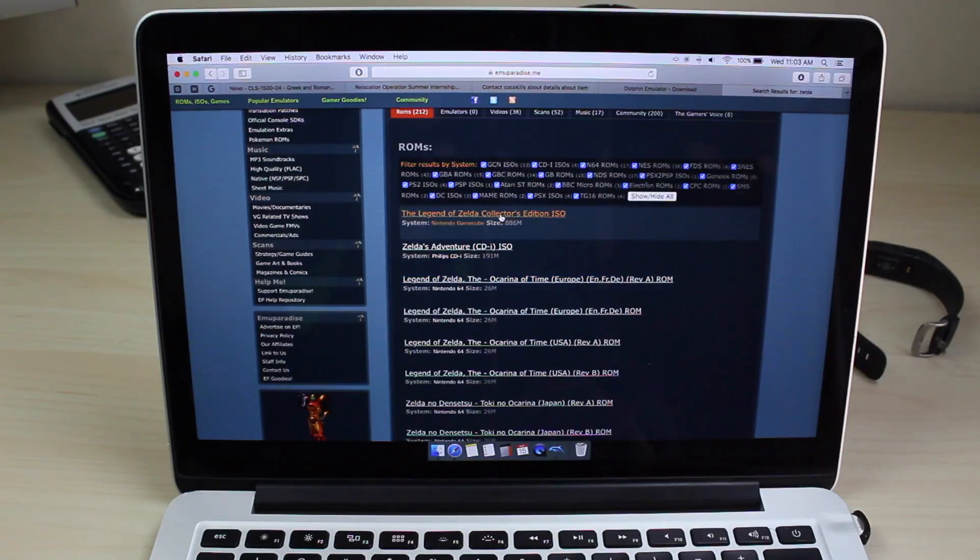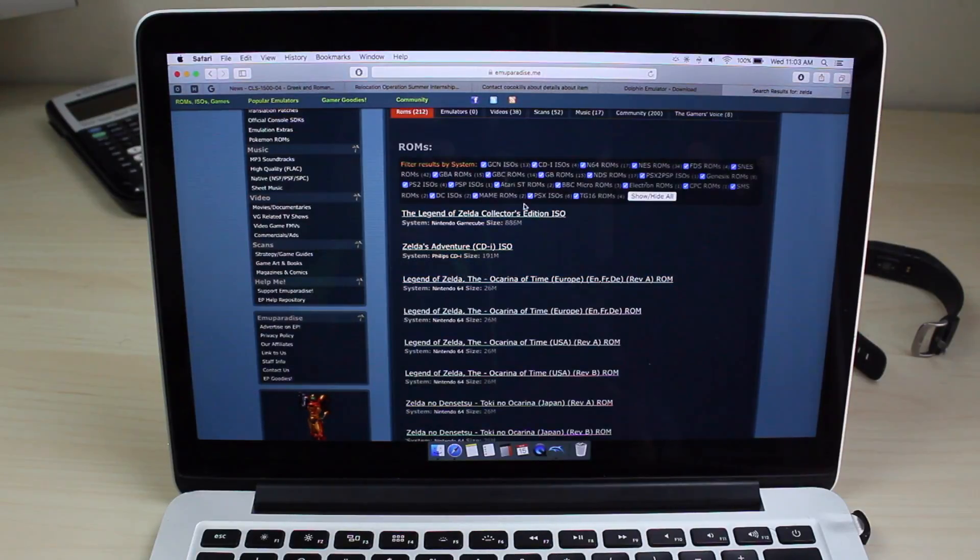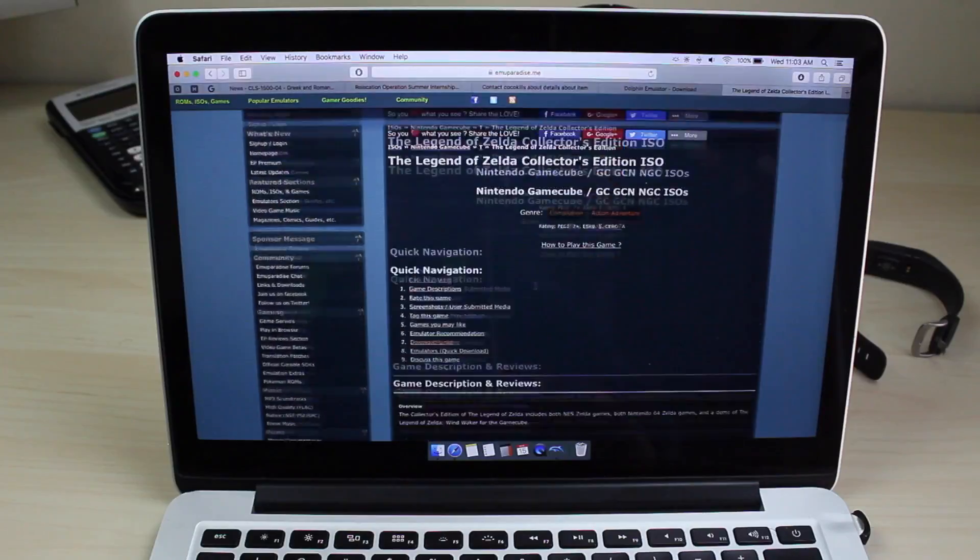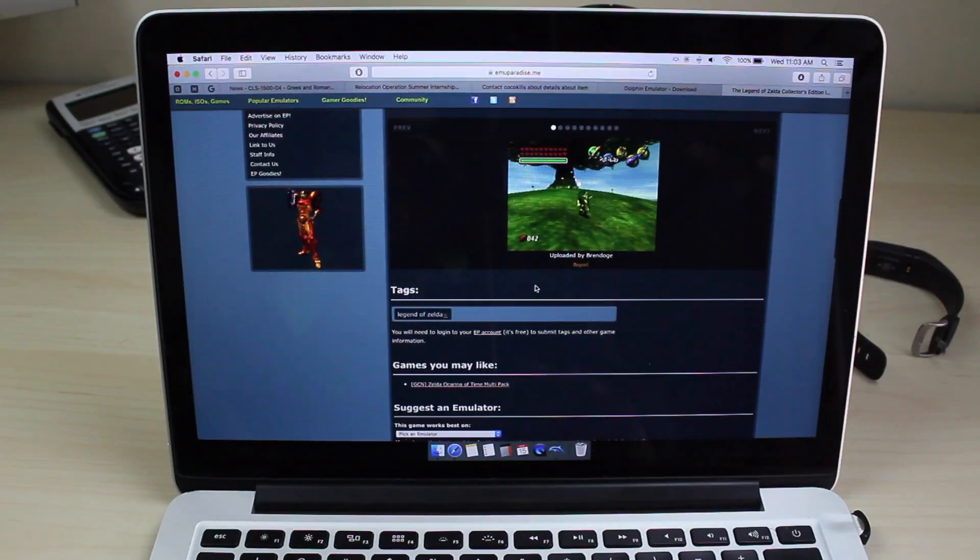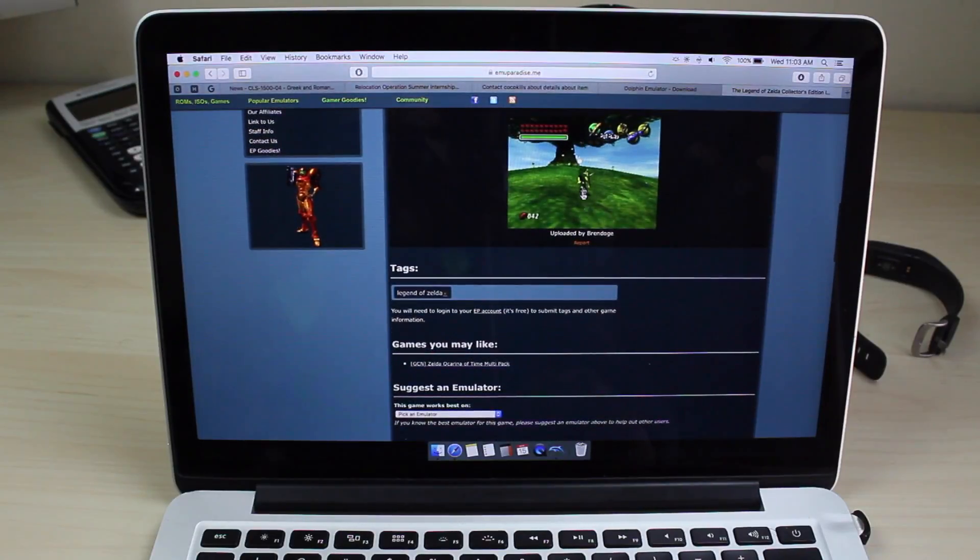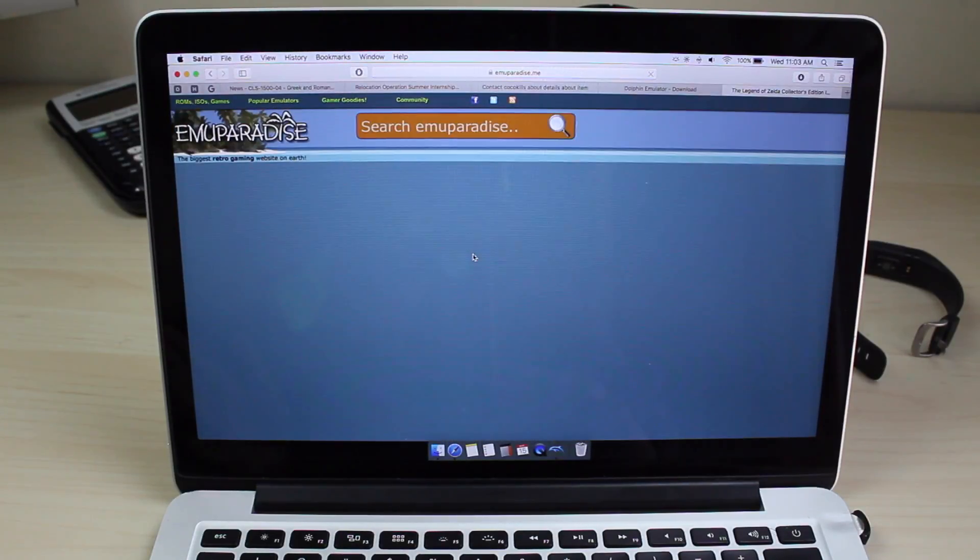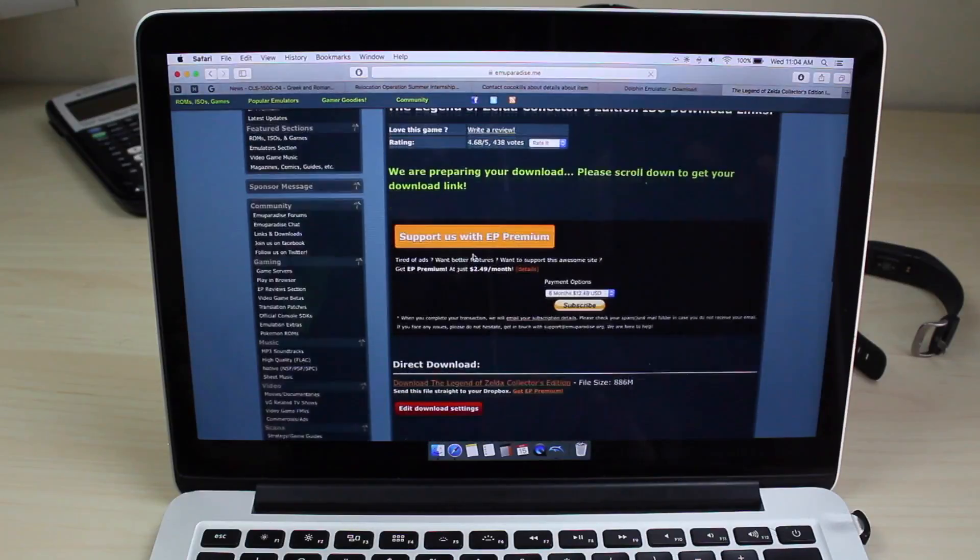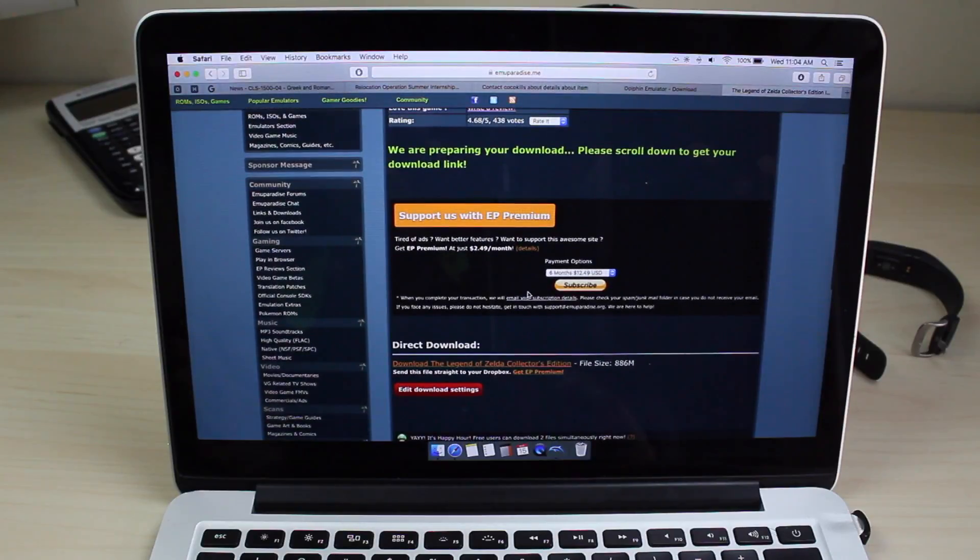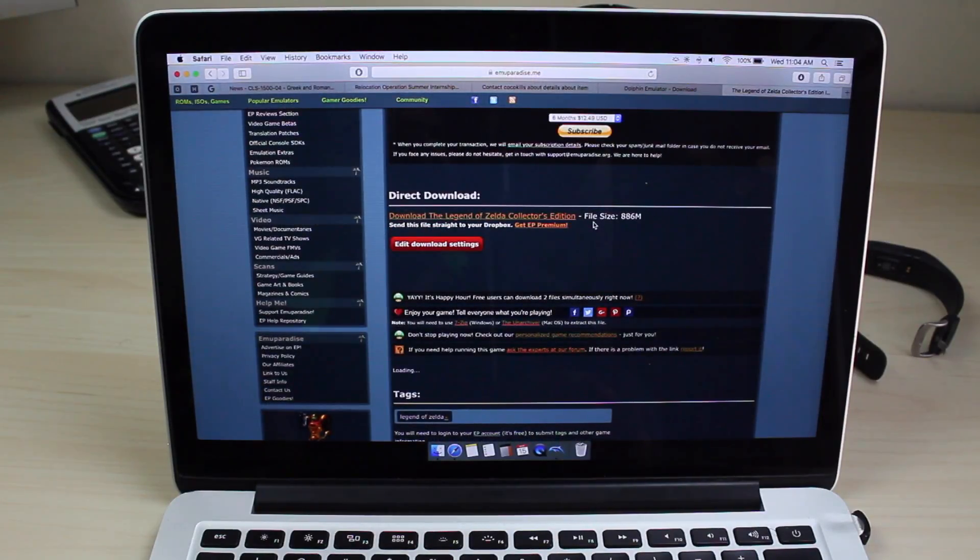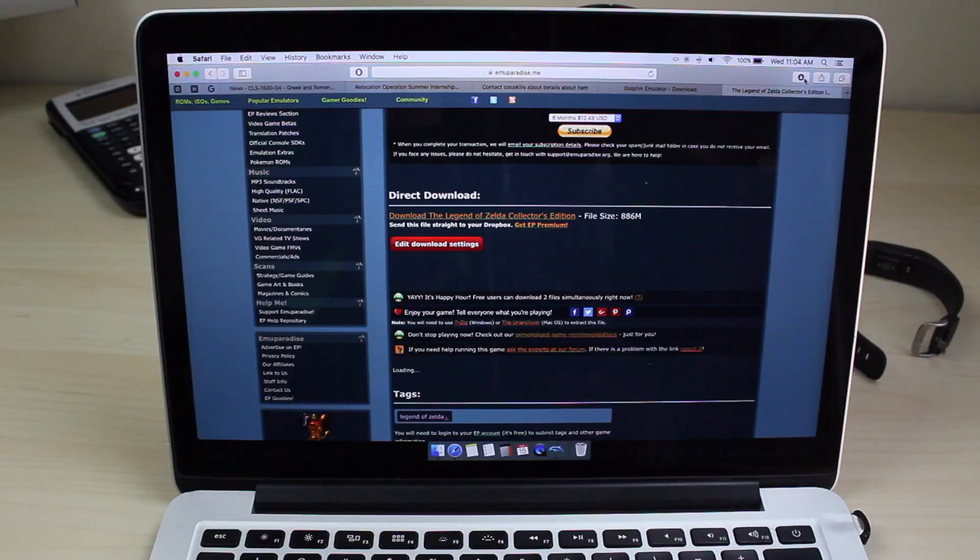Here, for example, I'll just download Zelda. I already downloaded it, but all you do is just click on it. It'll take you here and you scroll down, verify it's the same game, and then click download. They'll usually make you fill out some captcha thing or sometimes direct download. You can just click this and it'll download.